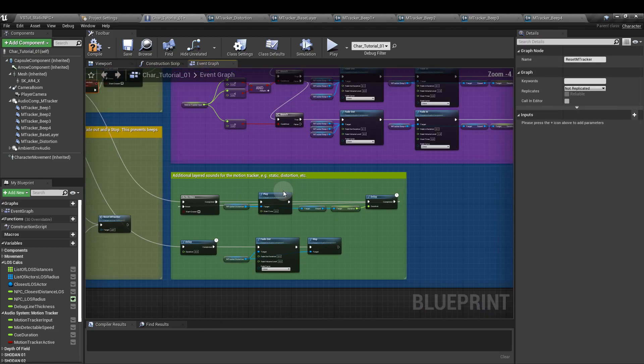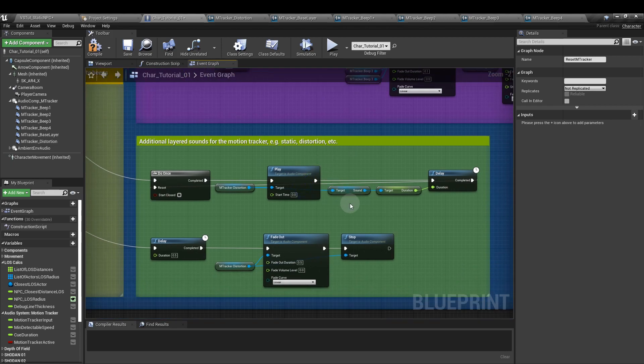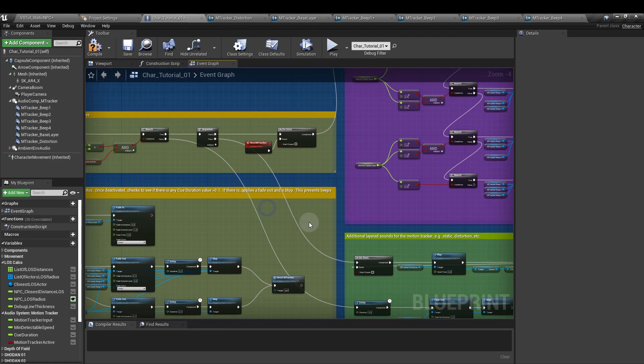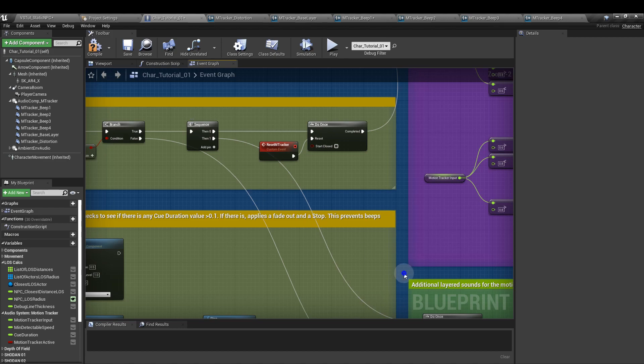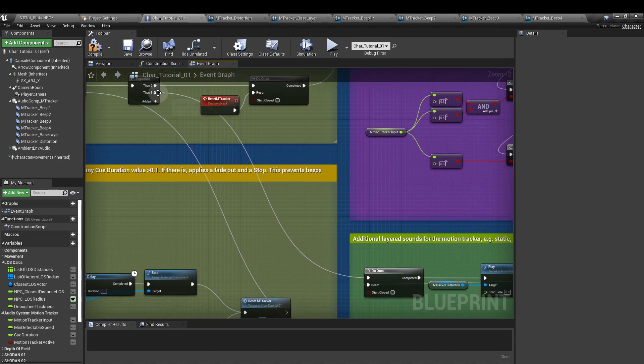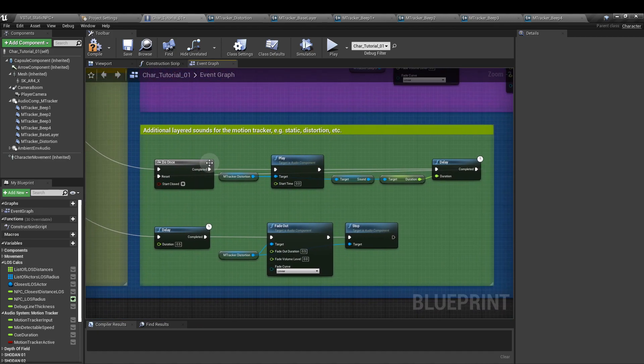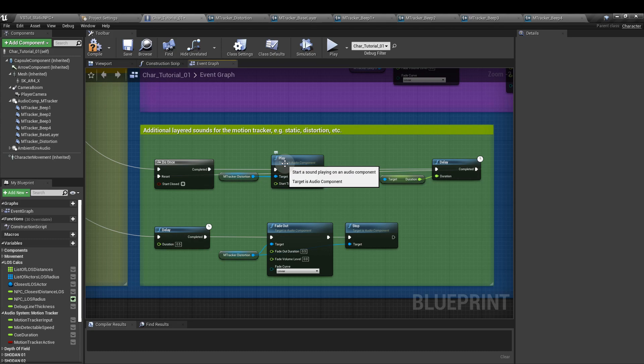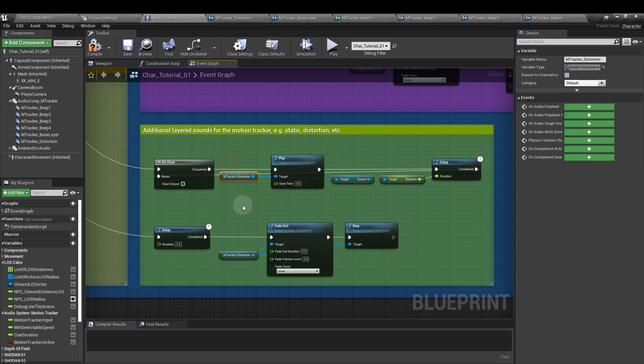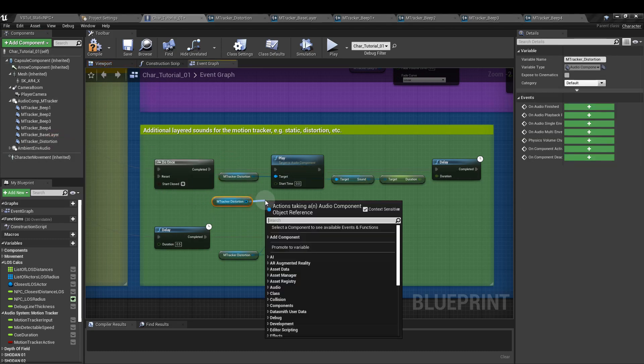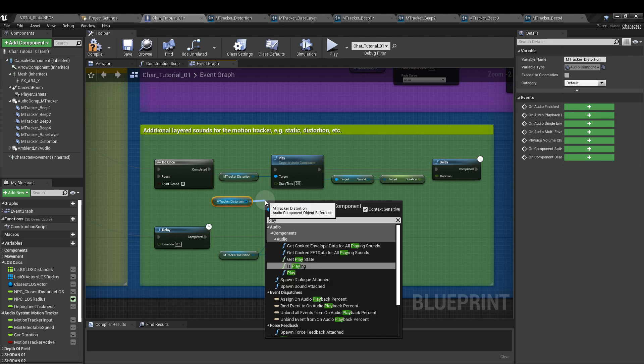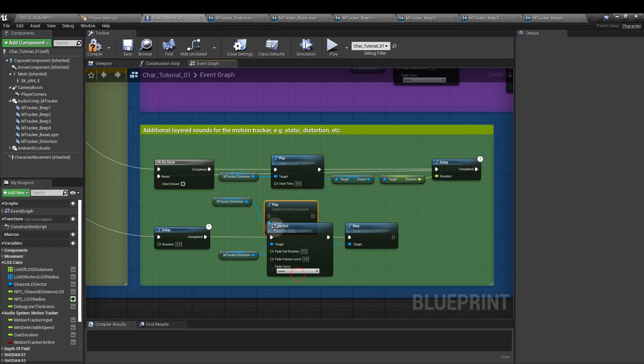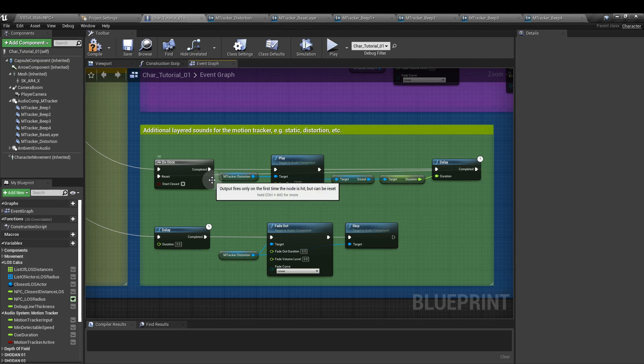Next we're going to move on to this tiny section down here. And this is the additional layered sounds. This is where the static and the distortion effects come into play. So from the second sequence output, we're going to run down and we are going to add a do once node. Then we're going to add a play node - and this is from the m tracker distortion. So you can just drop that in, drag out, type in play and hook that up to the completed output of the do once node.